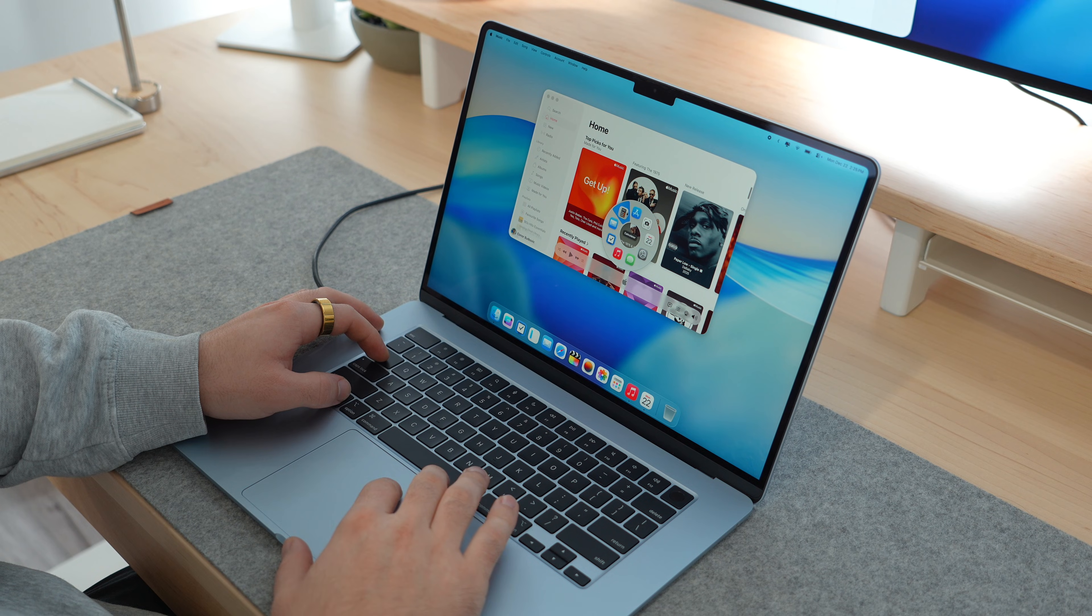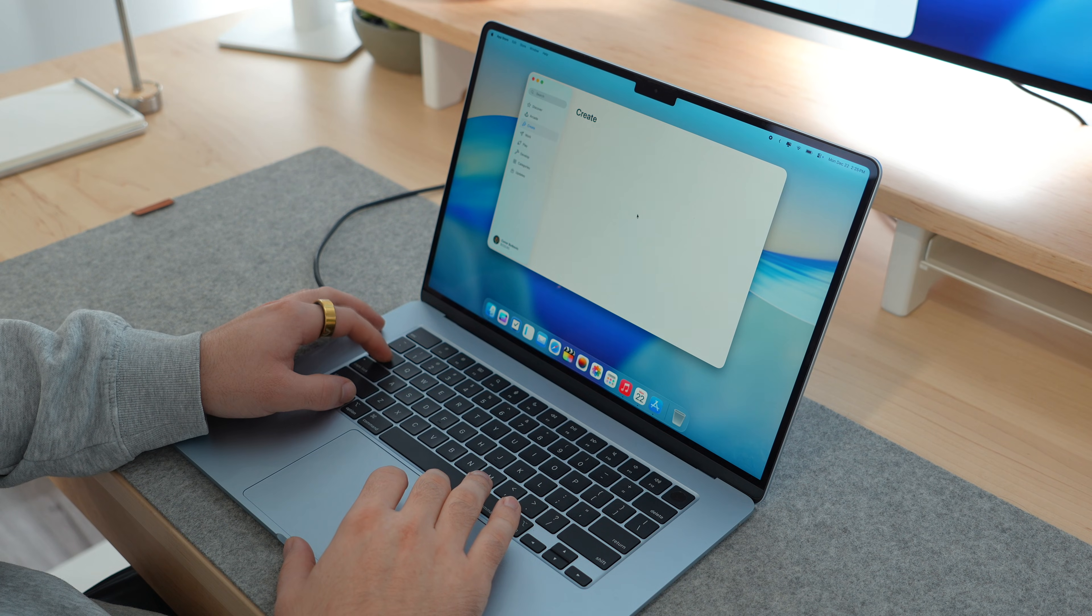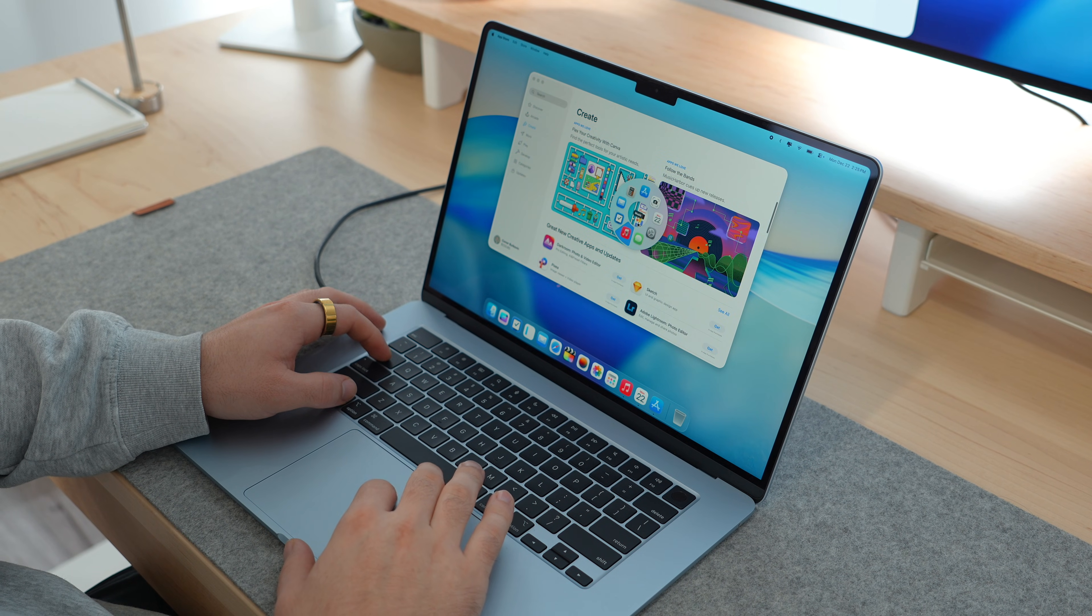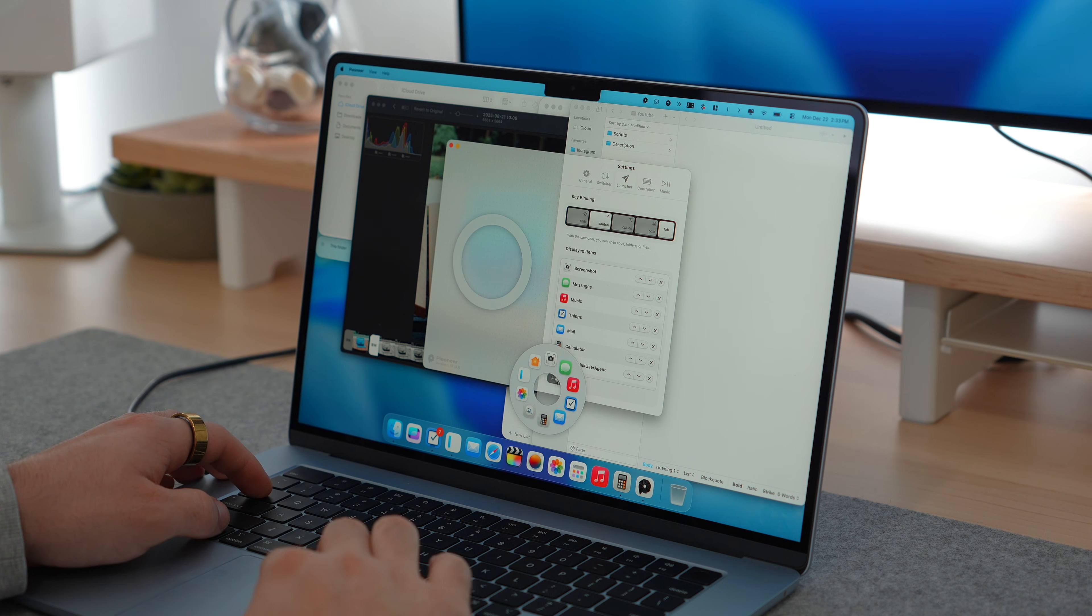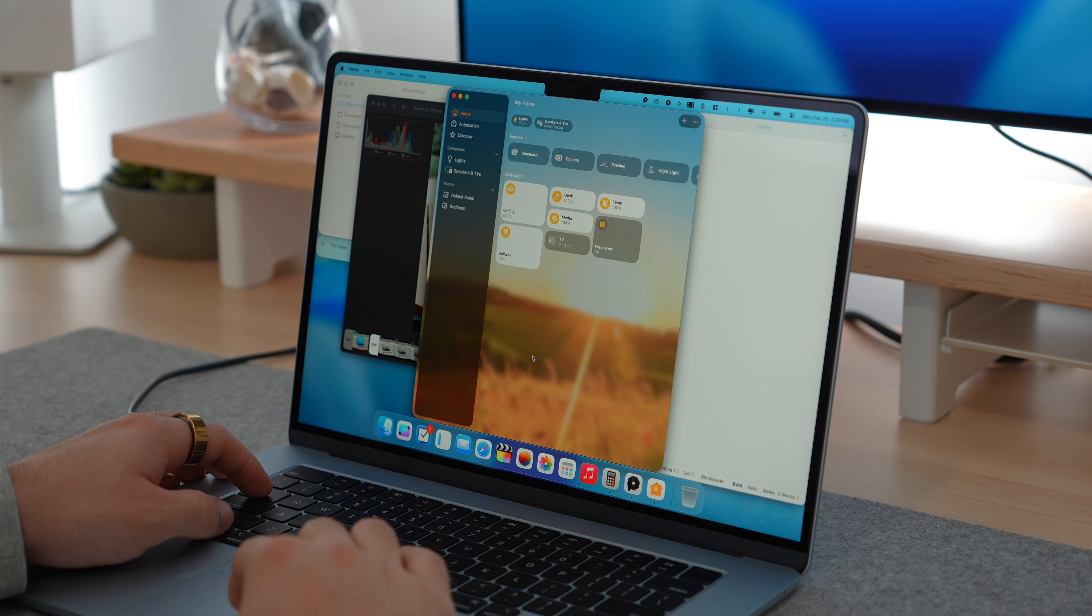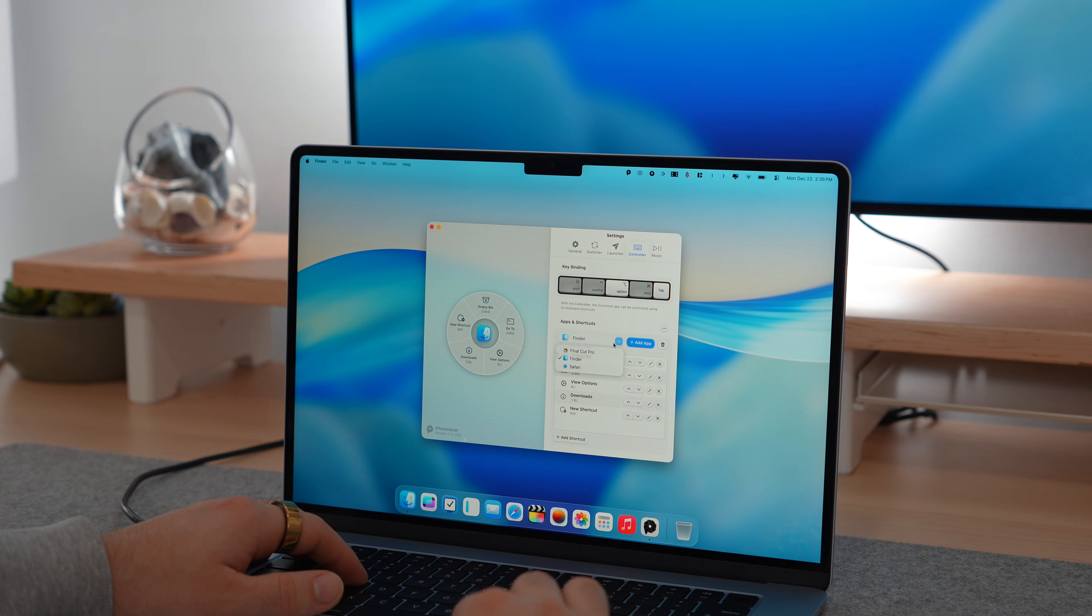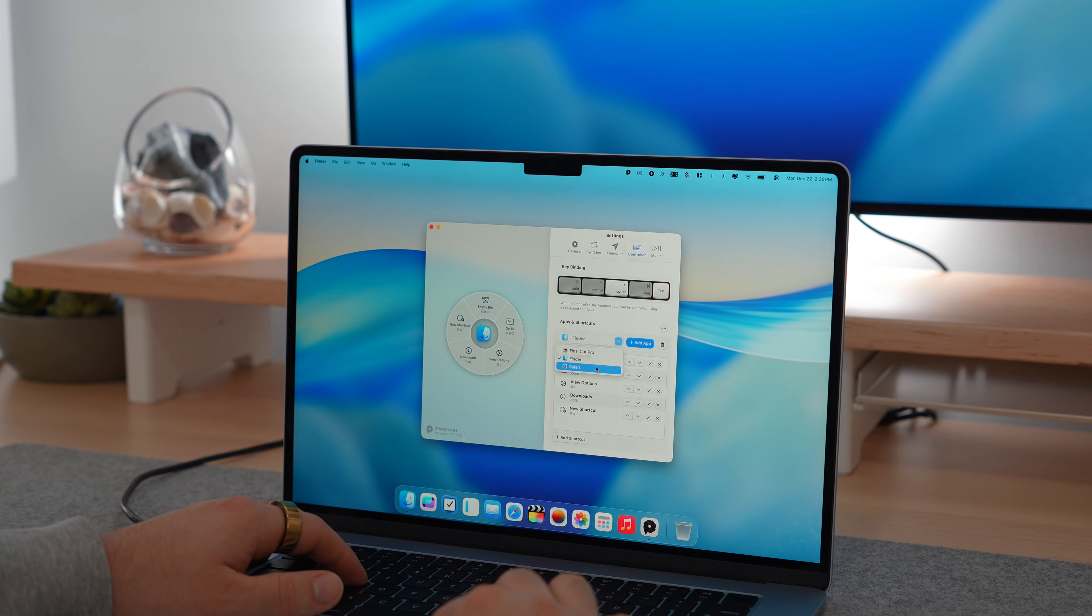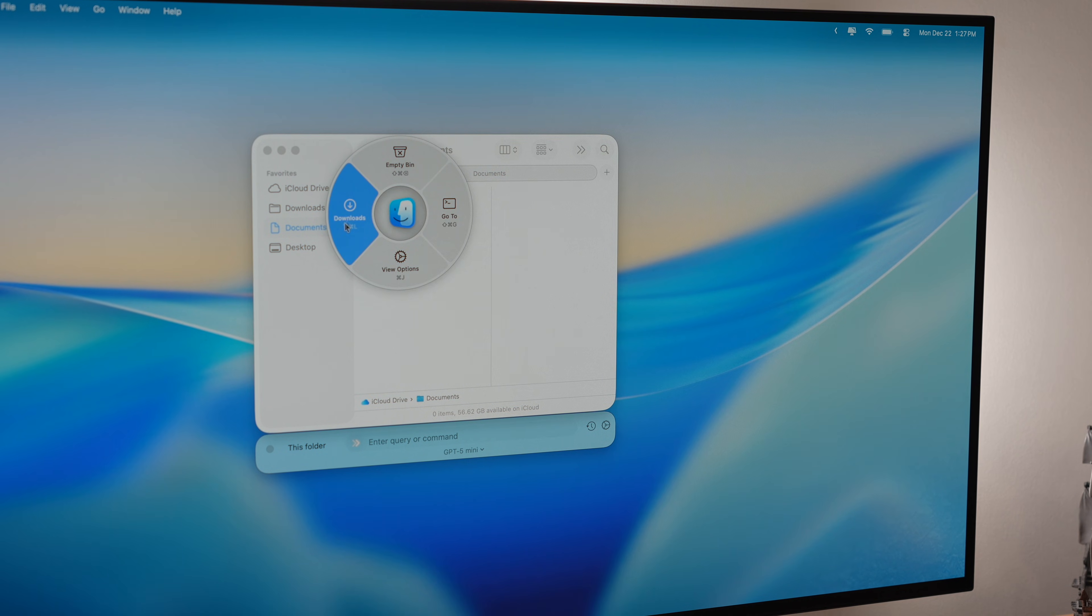The Pi does exactly what you want it to do. So you can use it as an app switcher, showing only the apps that you have open, or a customizable launcher for any apps, files, or folders. But it gets even smarter than that, as Pioneer can adapt to the app that you're in.